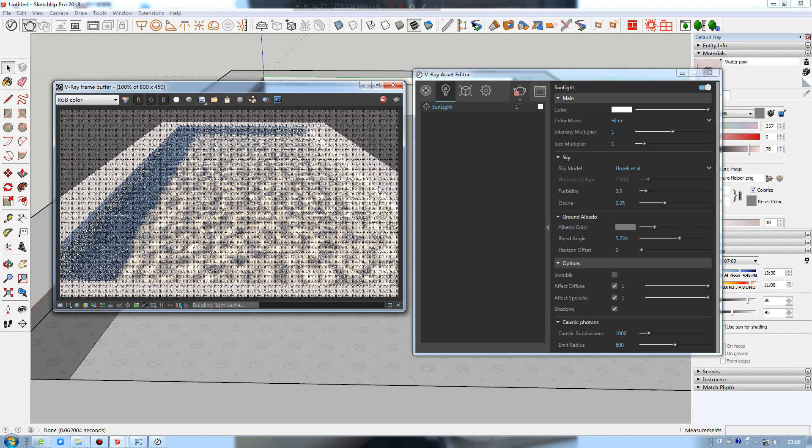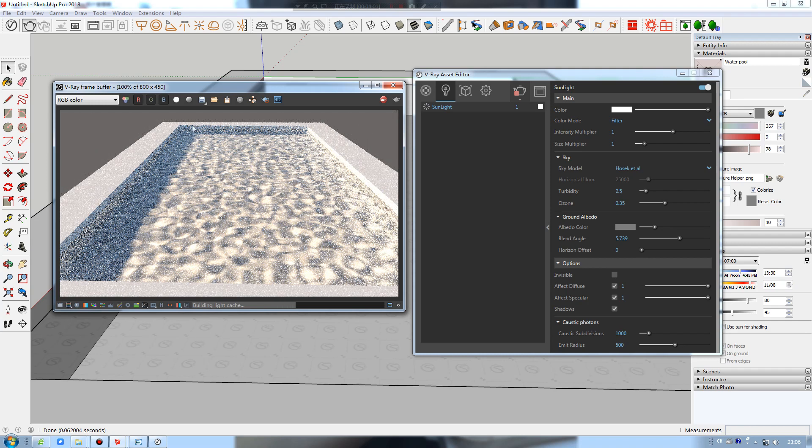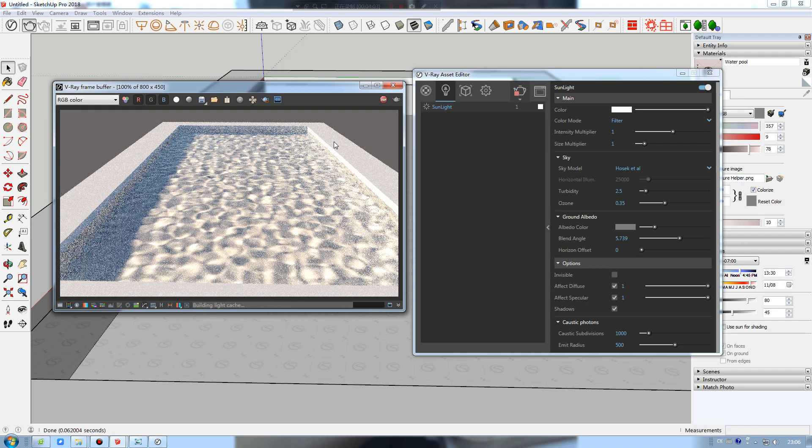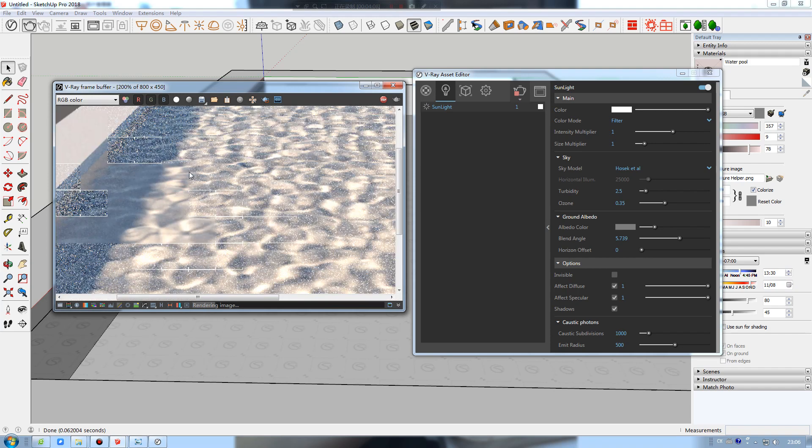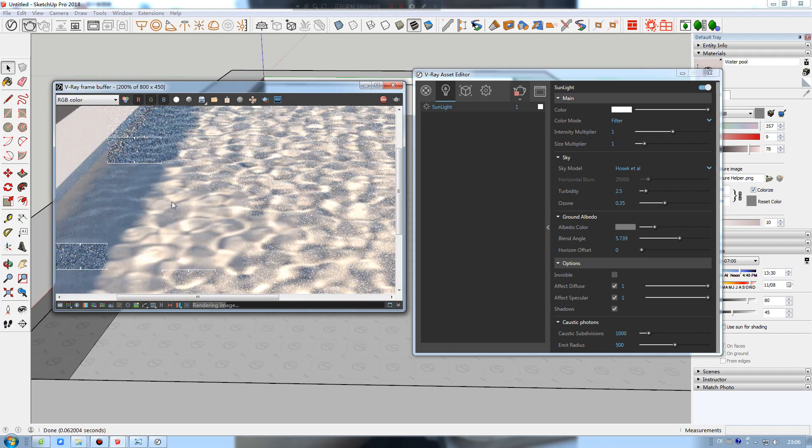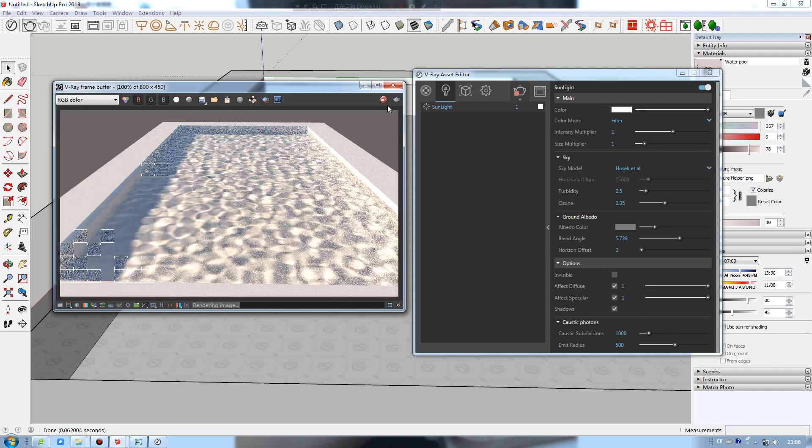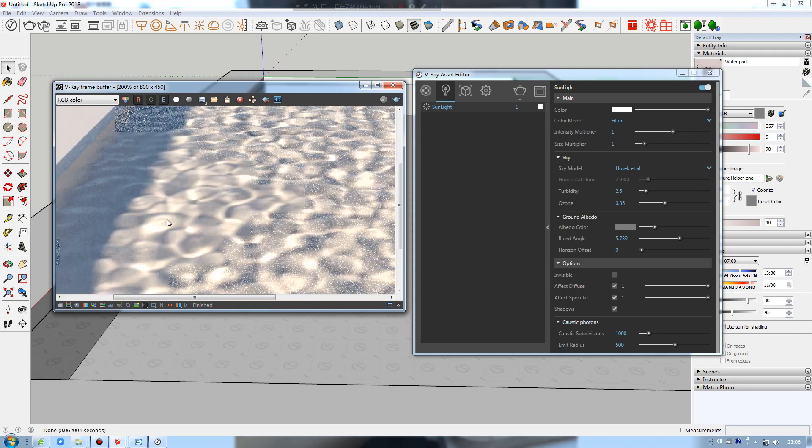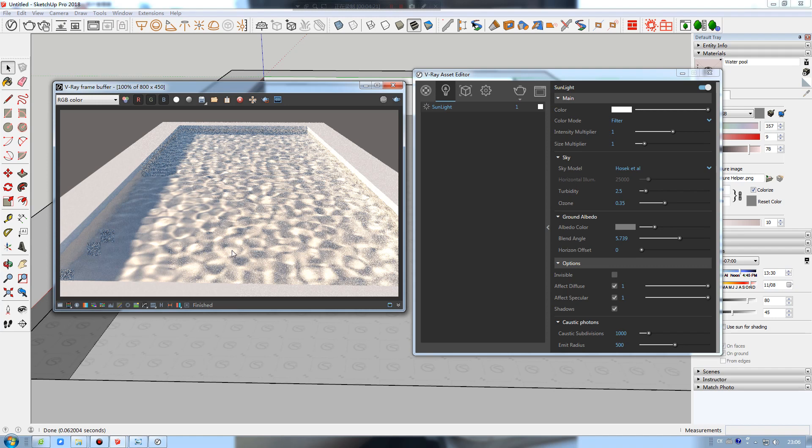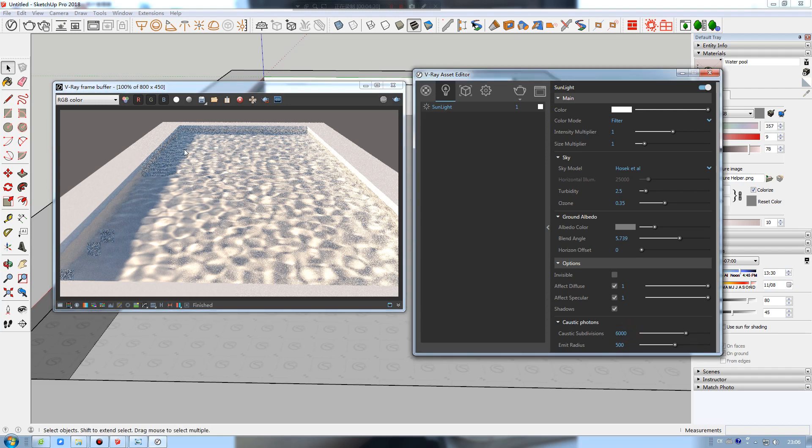Our swimming pool is now full of nice caustics, but you can notice that the caustics are kind of blurry. That's not what we want, so I will stop the render. Next, we'll make them nice and sharp by turning up the caustic subdivisions value from 1000 to 6000, and hit render again.